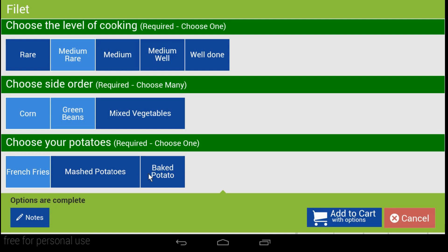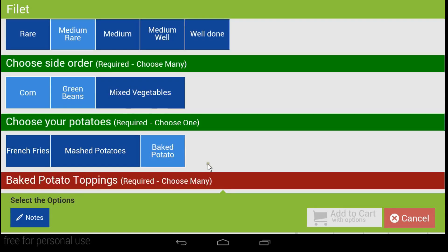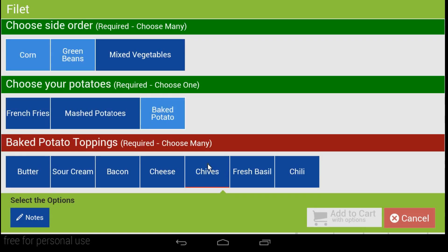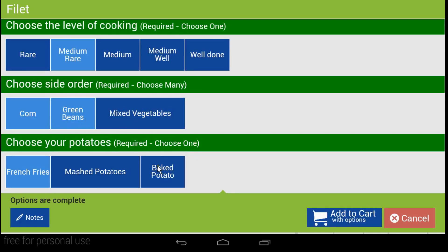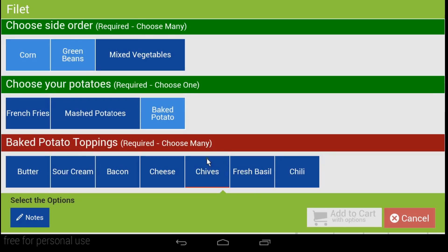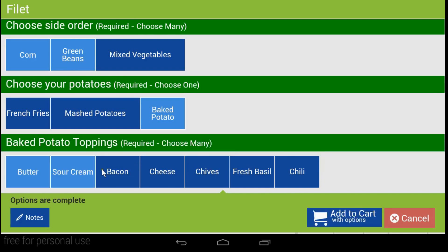If you choose fries, you're probably done with that item. But what if you choose a baked potato? Some options require additional information. With responsive modifiers, you can have an additional modifier appear when a particular option is selected. So when you choose baked potato, an additional modifier set will appear below, allowing you to quickly add your options for your baked potato.